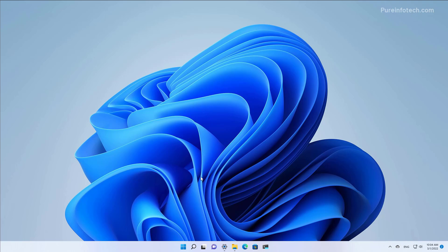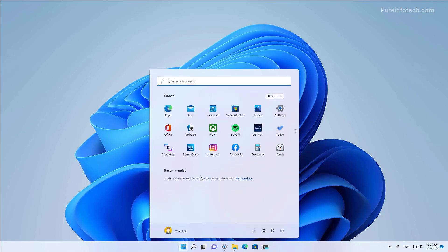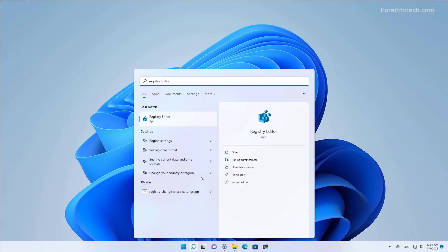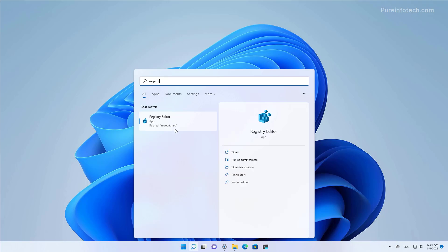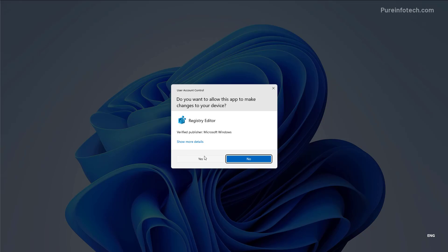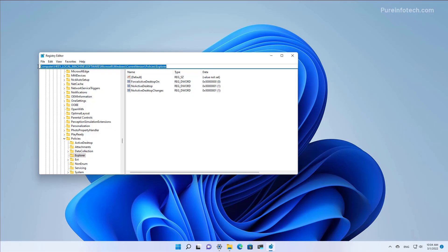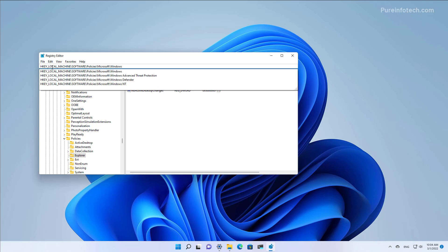Open Start and look for the Registry by typing RegEdit, then open the app. At the top, browse to this path: HKEY_LOCAL_MACHINE > SOFTWARE > POLICIES > MICROSOFT > WINDOWS.